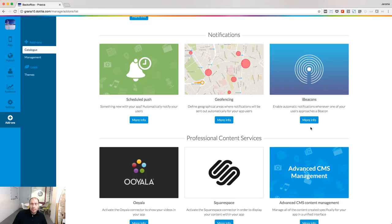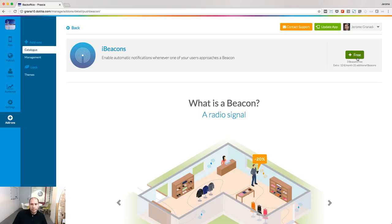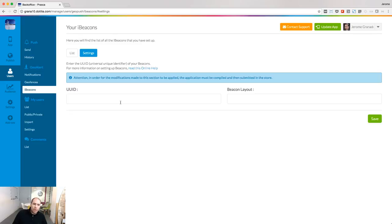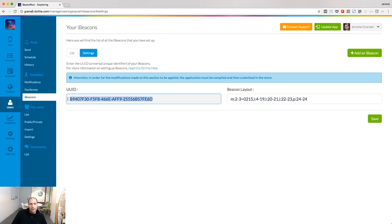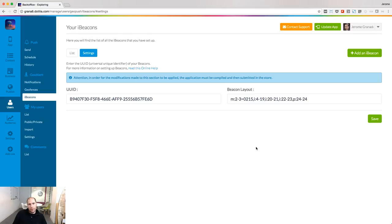Now let's see how to set up beacons with your GoodBarber project. Start by adding the iBeacons add-on from the add-ons library. When the add-on is installed, you'll be prompted to give the UUID of your beacons. The UUID is a value that is shared among all the beacons you are going to buy, and this is the value your phone is going to track to detect if it receives a Bluetooth signal sent by a beacon. Find and enter the UUID of your beacons in your back-end and also the Beacon layout, which is almost the same thing for Android devices.